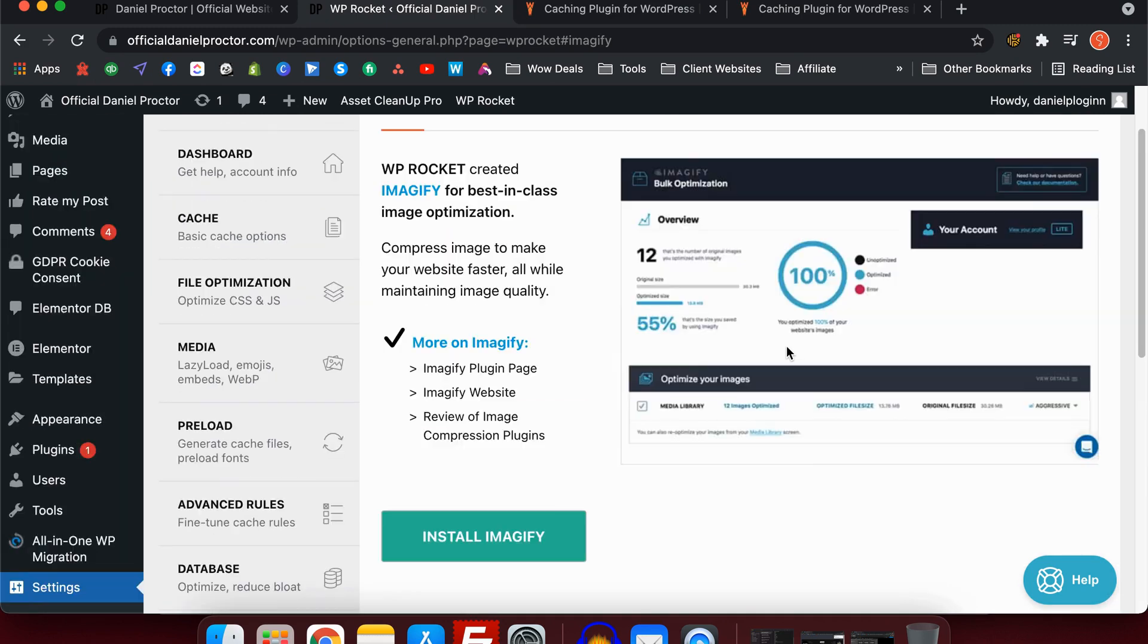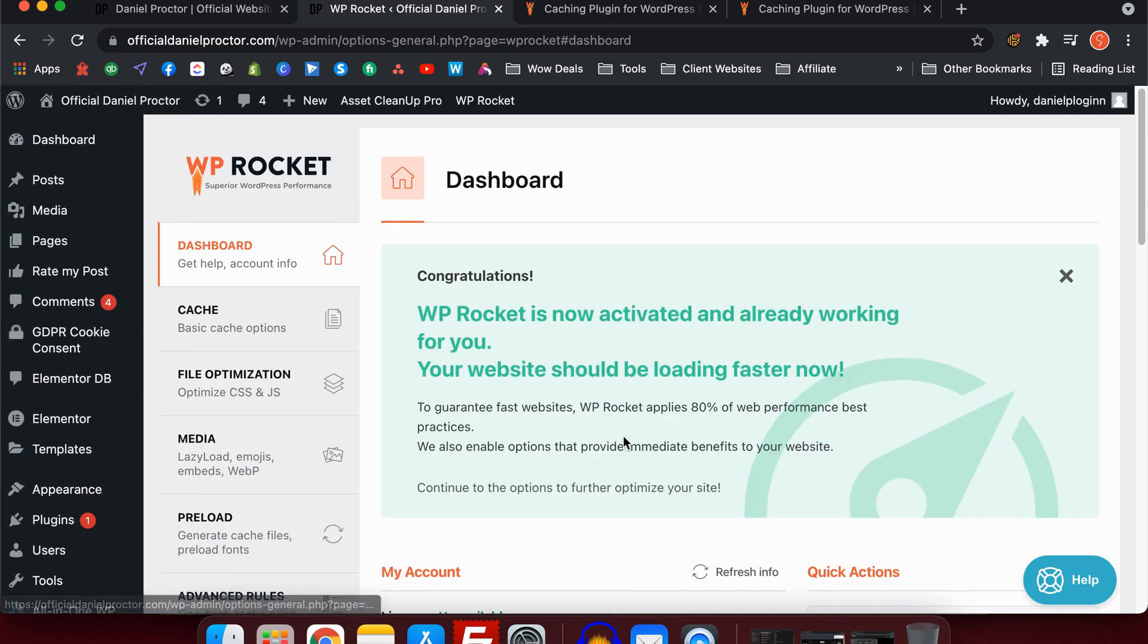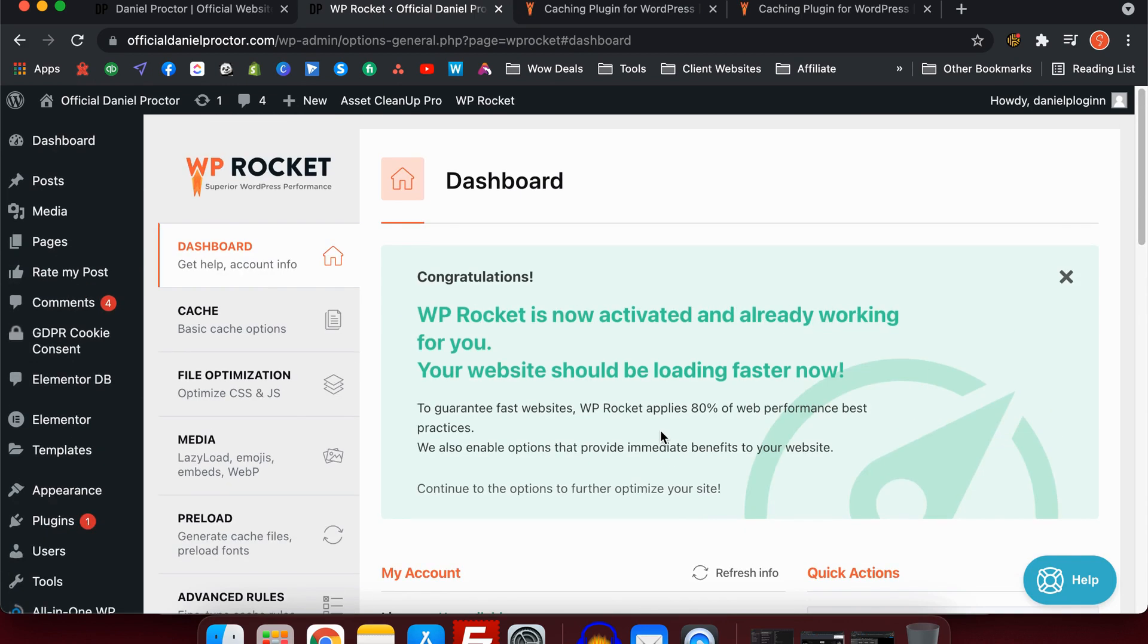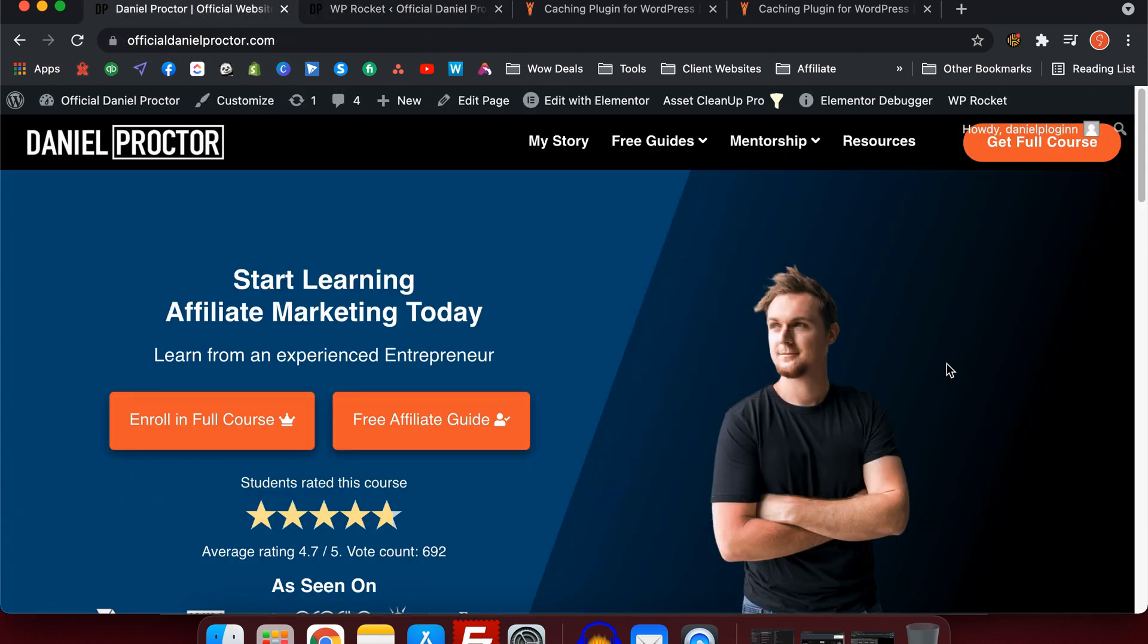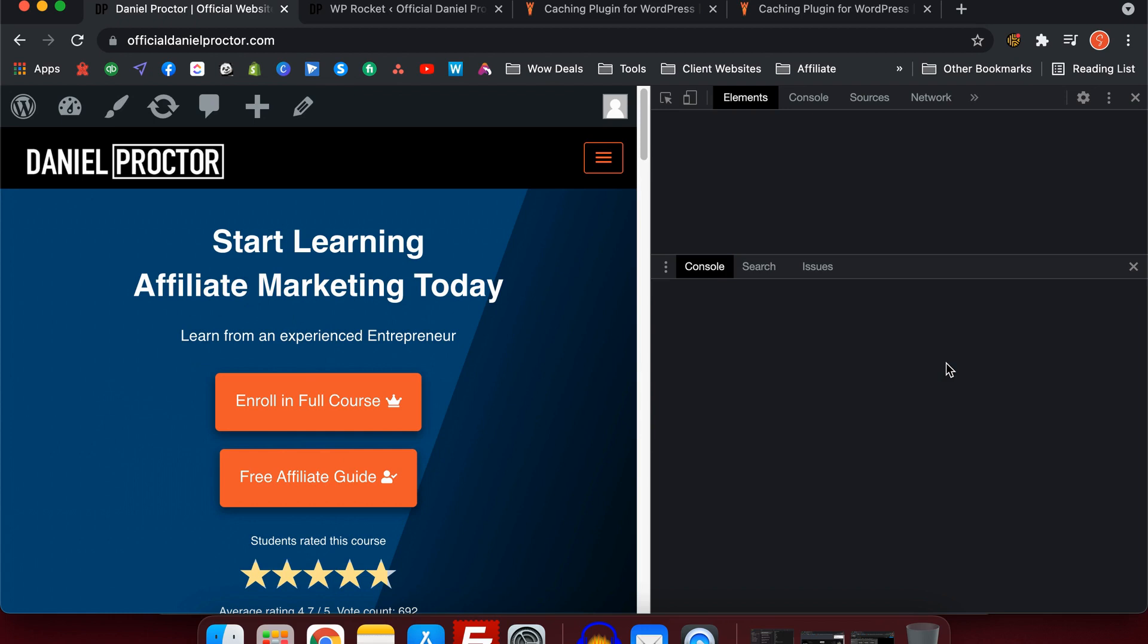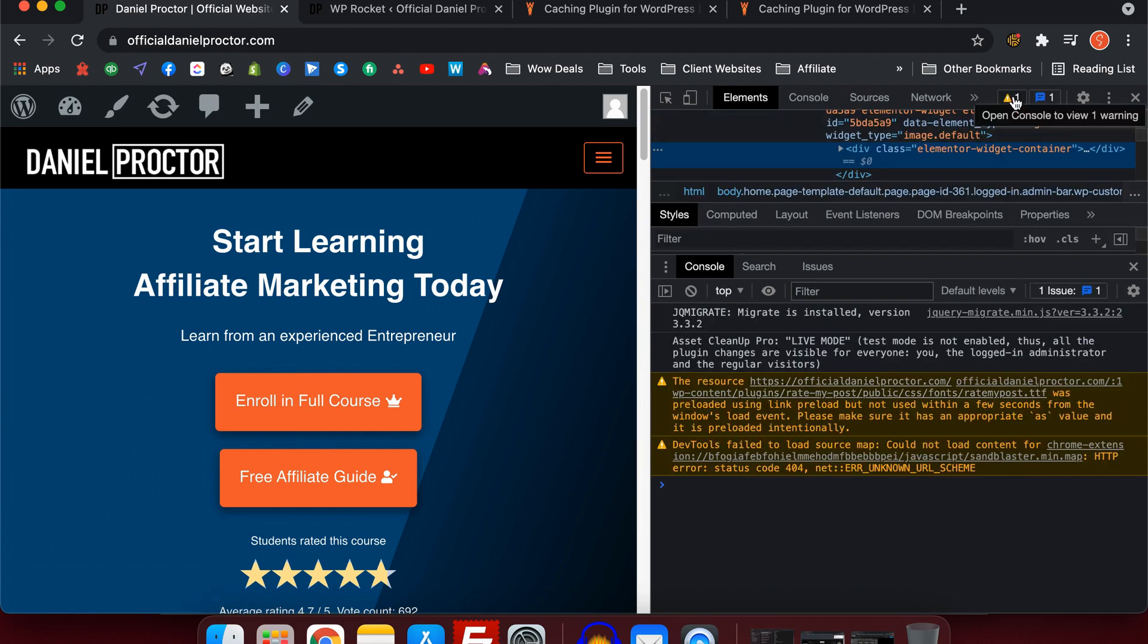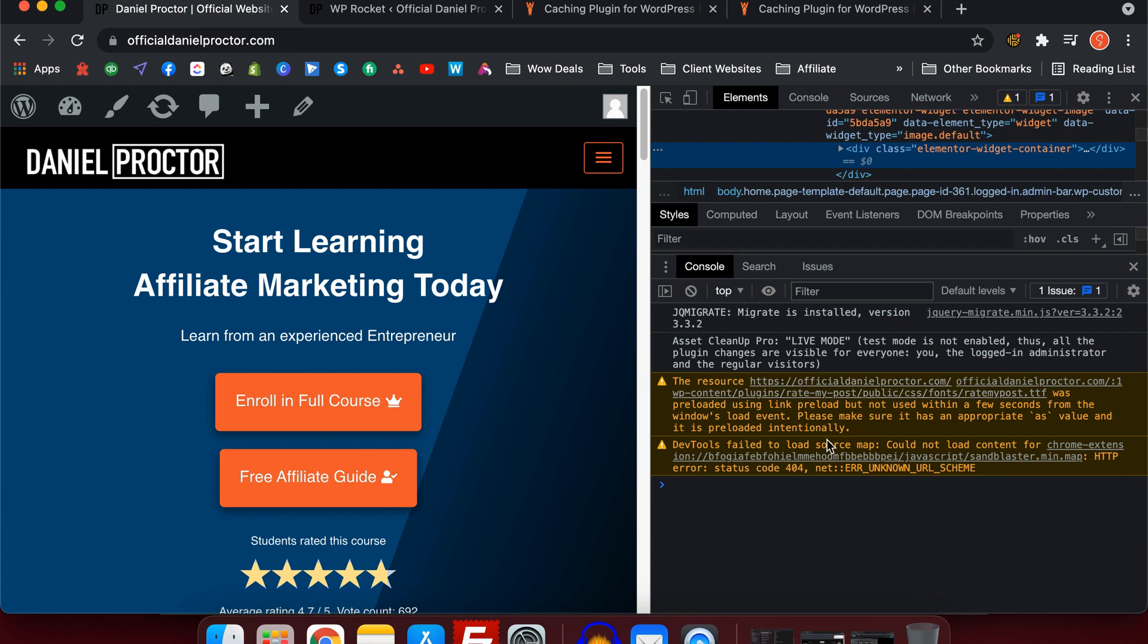Once you have done all those settings, you can go back and click save on all those pages and you should be right to go. If you do have any issues, what you do is you go to the home page. You can have a look and see if all of the layout is working fine, then go to inspect. You can have a look and see if there are any errors in the console. You'll see them up here on the right-hand side and you can check out what those console errors are. Mine here are just related to font files, so there's nothing to do with WP Rocket.